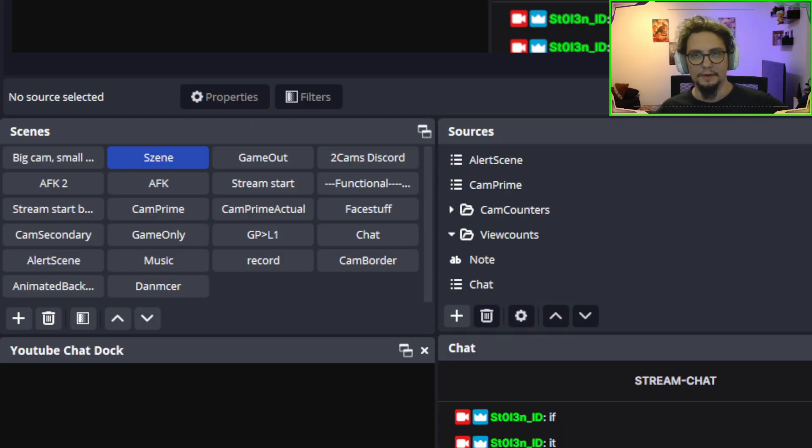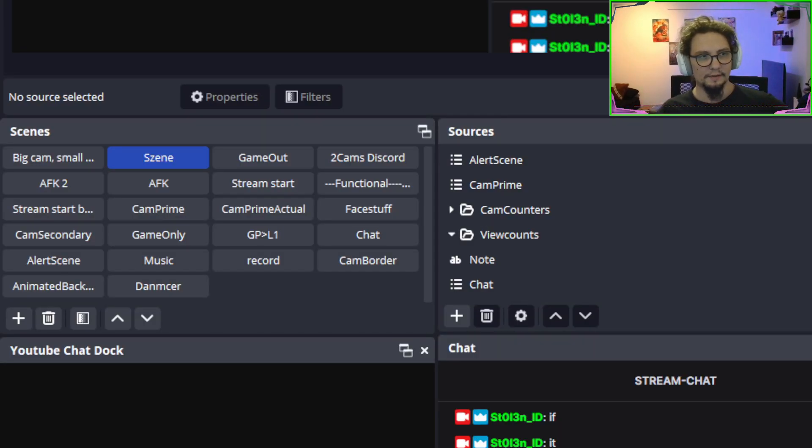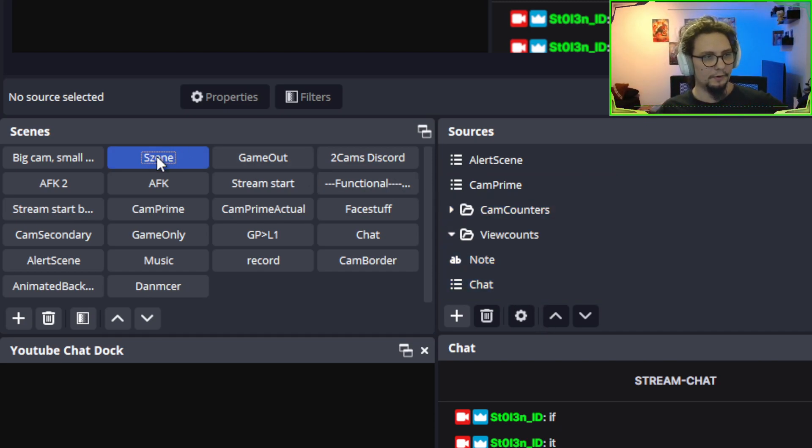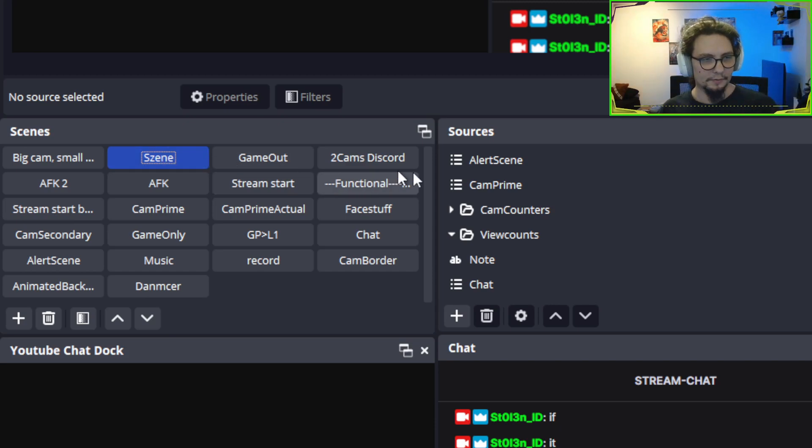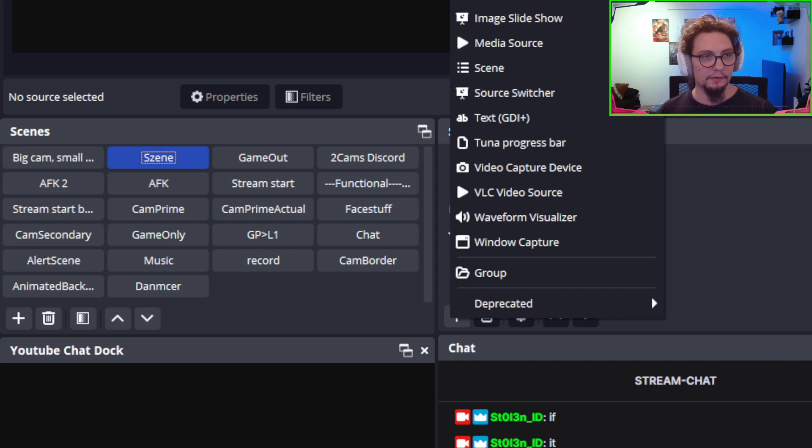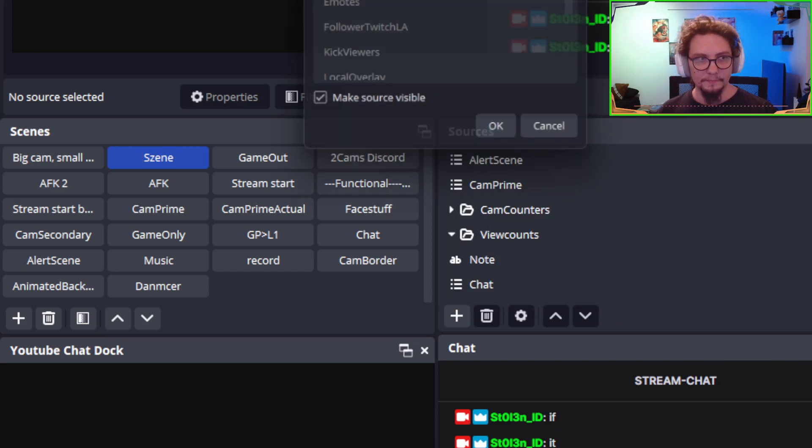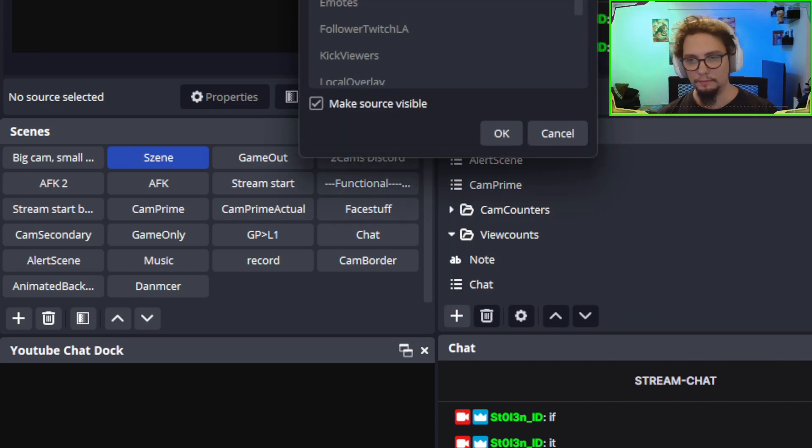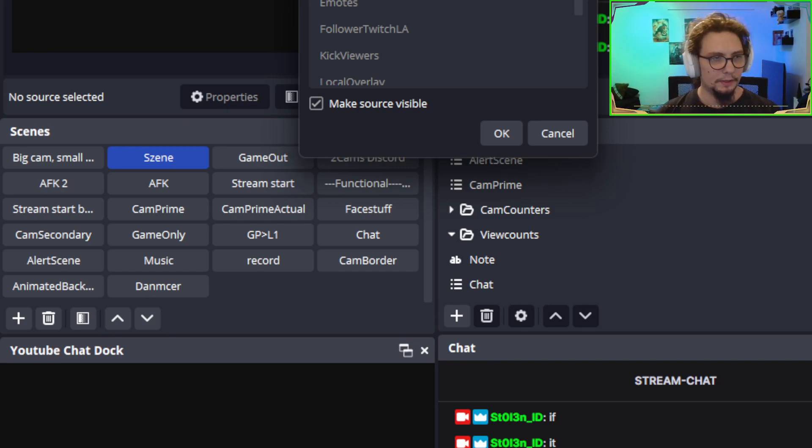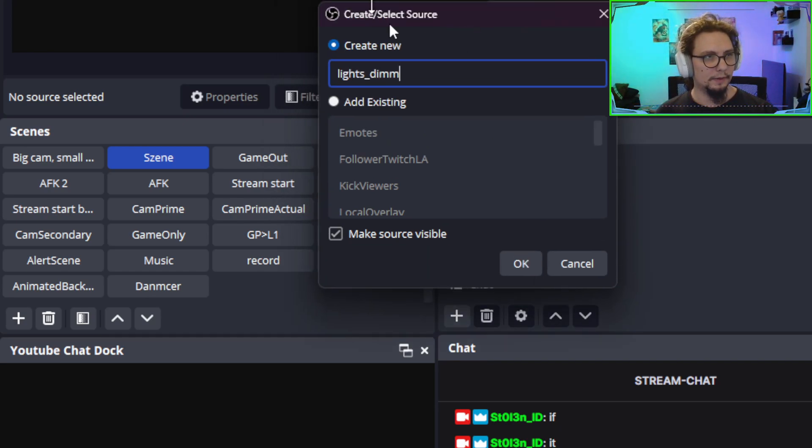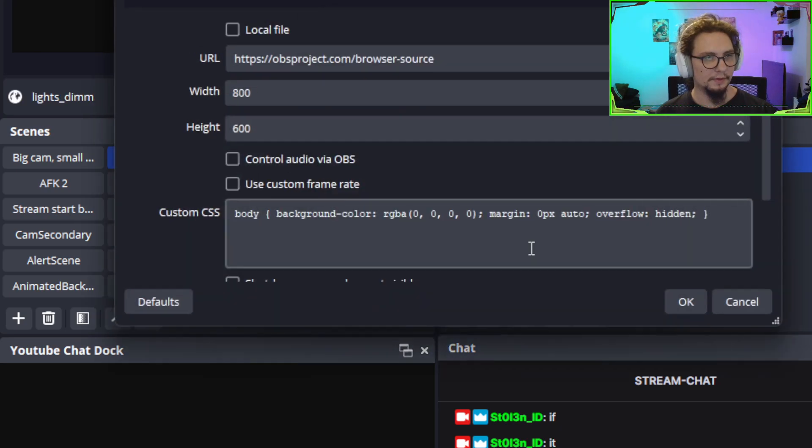That's all we have to do. The next step is to go into OBS. And I'm currently in my gaming scene. I usually use this for gaming. Where I want dimmed lights. And I'm going to add a new browser source. And this browser source, I'll call lights dim. Just create a new source. And press OK.